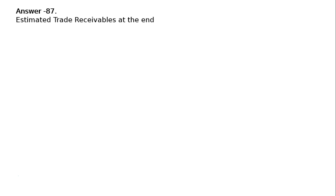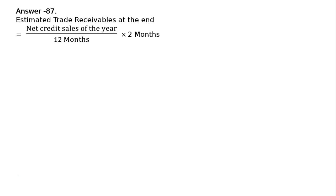Estimated trade receivables at the end equals net credit sales of the year divided by 12 months. We can get monthly sales, and it equals 2 months credit sales multiplied by 2 months.